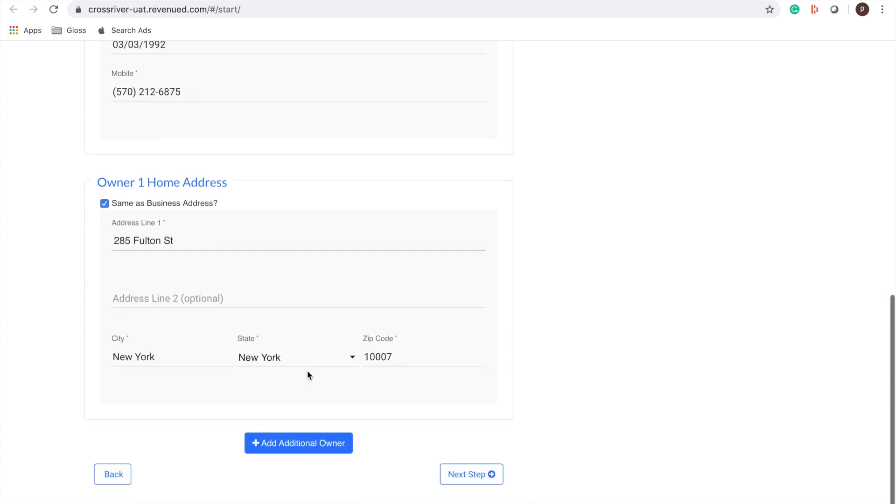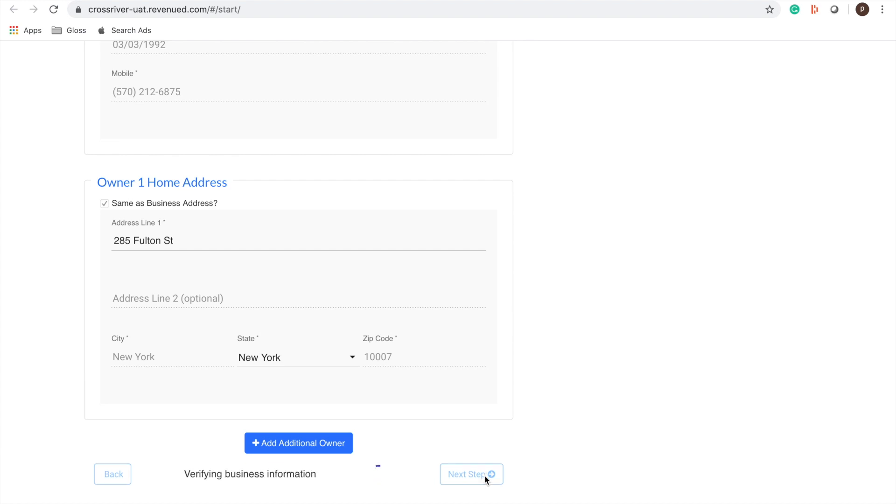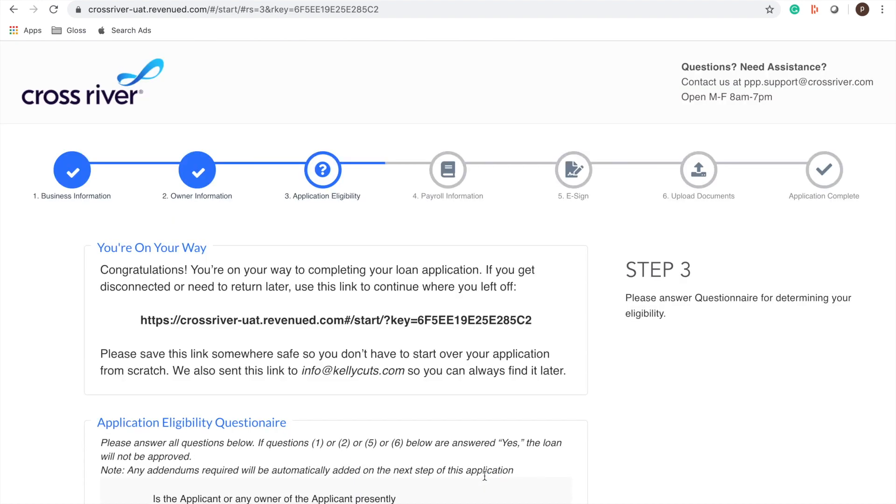All right now we're going to click next. Give the system some time to process the information. It should take up to 30 seconds but don't worry if it takes a little bit longer, just give the system some time to process. And this is a test environment so it's going to let me through but obviously if you haven't put the correct information it's not going to let you go through at this time.